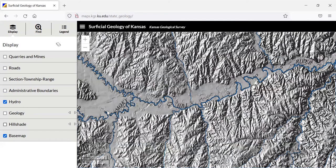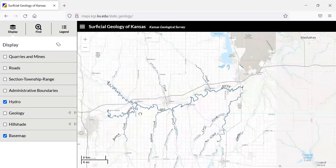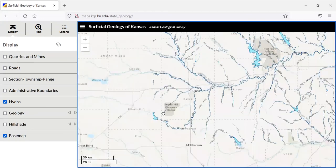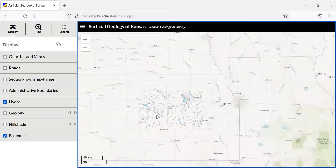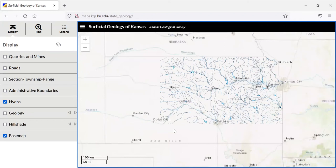And if you just want to get a purely hydro point of view, you can just click hydro and we can see all the various rivers, creeks, streams and lakes that are found across our state.